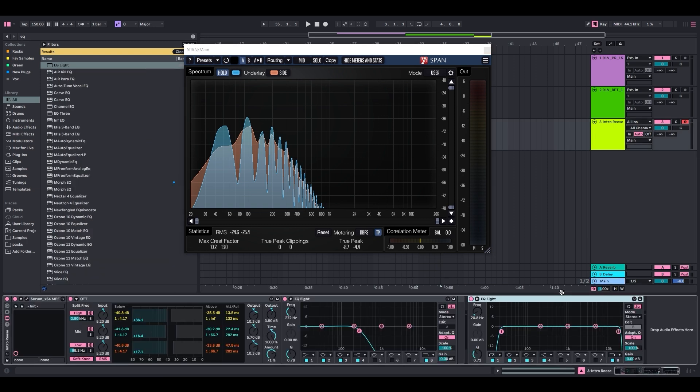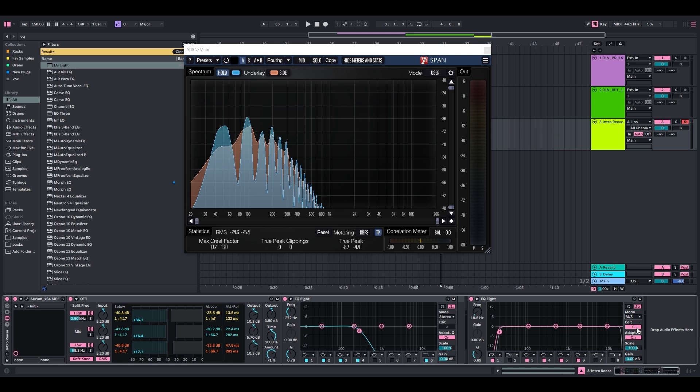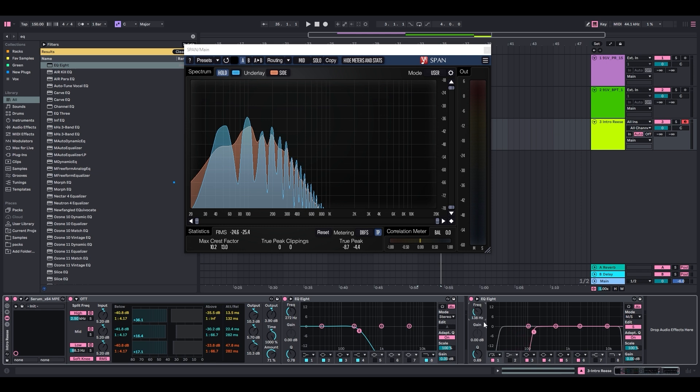Here's a gem about mid-side EQing, because this is how we're going to fix this sound. Let's switch the mode from stereo to MS. Once S is selected, that means we're only EQing the side signal. We're not touching anything in mono. If we want to get rid of this low-end stereo information, all we have to do is cut it out. I like to do a low cut on the sides on almost every single thing.